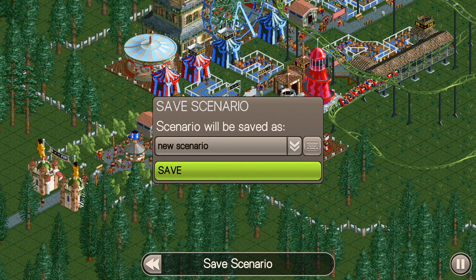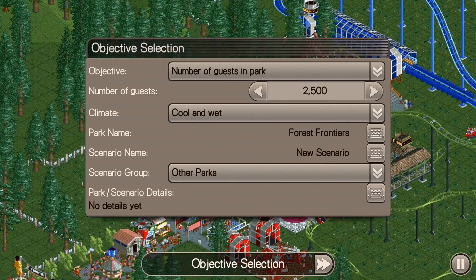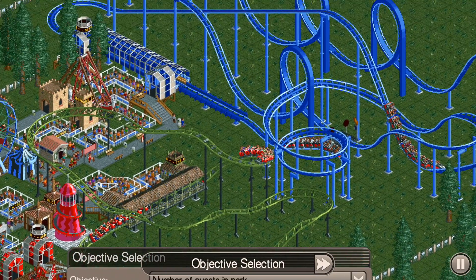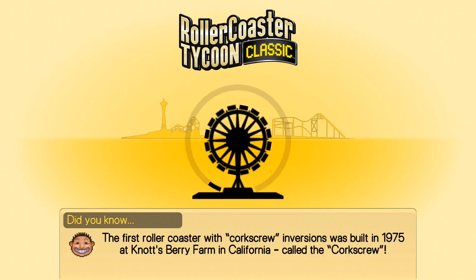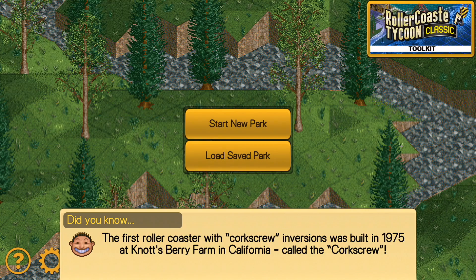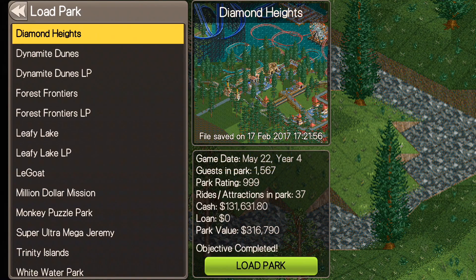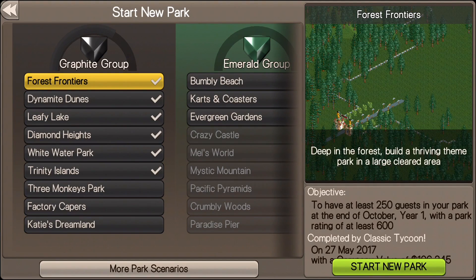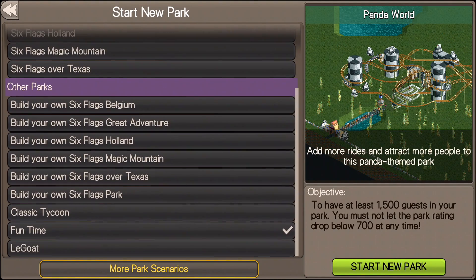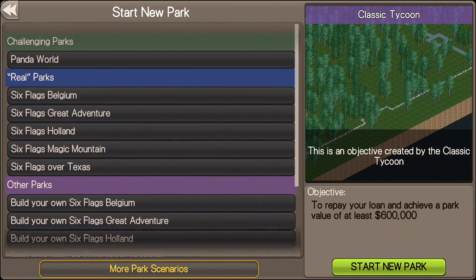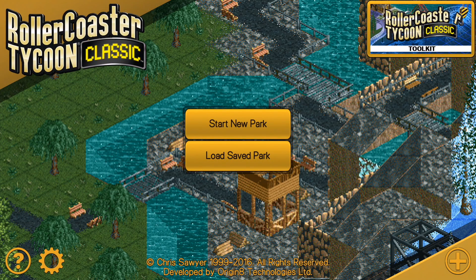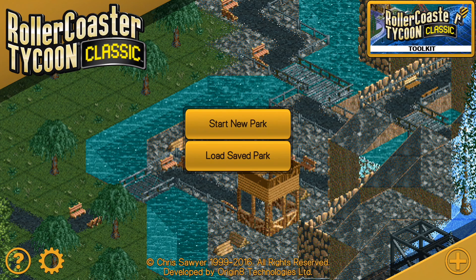After you do that, you would just go over to Save Scenario. I'm not going to do this right now, but I just wanted to give you guys a quick walkthrough. What you would do after you save it is go to the front screen, go to Start New Park, and then usually you put it in Other Parks — go to More Park Scenarios and it would show up under Other Parks. Hopefully that helped you out — let me know if you have any questions, and I'll see you guys in the next video. If it helped, please like, comment, and subscribe!